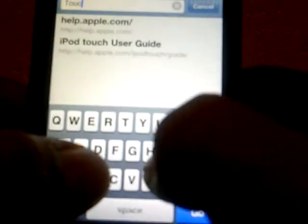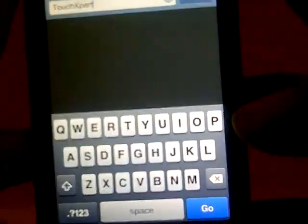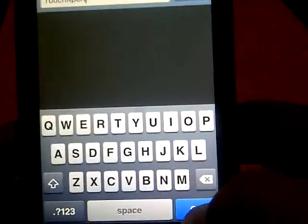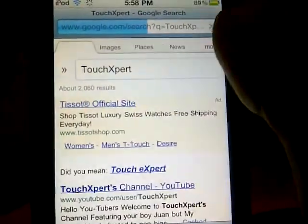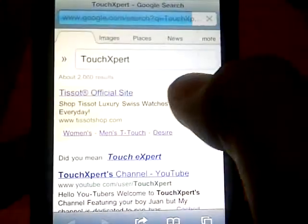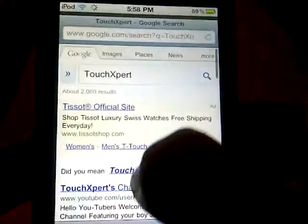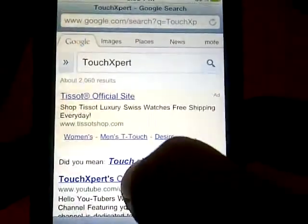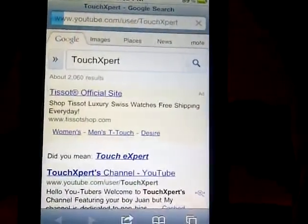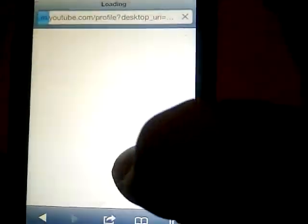I'm just going to type in 'TouchExpert', that's what comes up, and then click go. Now as you can see, it just made a Google search right now, so I can go onto here and go onto my channel.